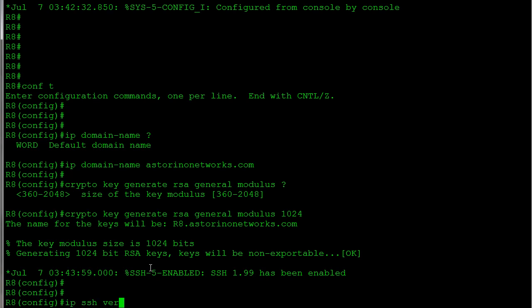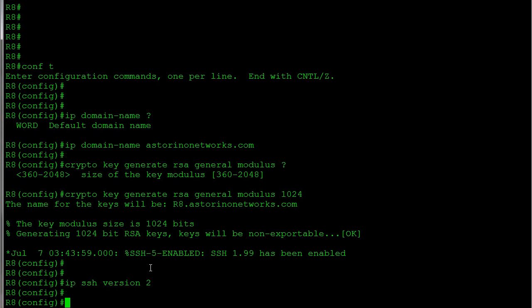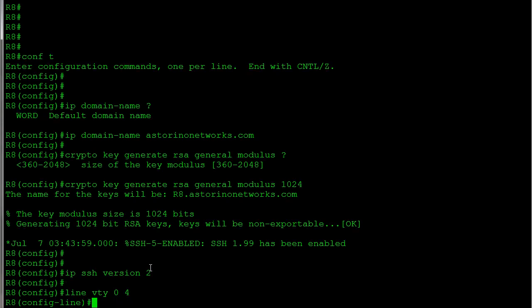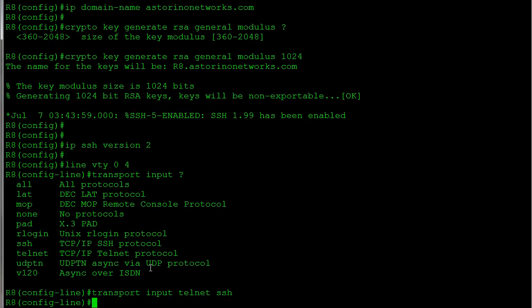Now there's one more thing we need to do. We need to go back into our line, and we're going to say transport input. And this is where we have to tell the router what different protocols do we want to allow to connect to this thing for remote access. You can see we have quite a list of things. Well I definitely still want Telnet in our particular case, and I want Secure Shell. So that should about do it. Let's jump back on Router 7.